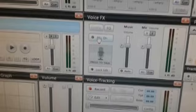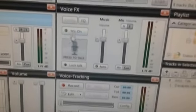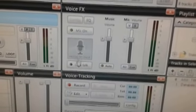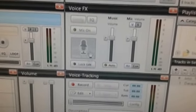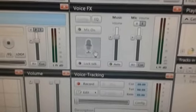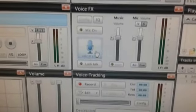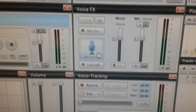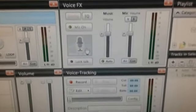You can use the sound device to use the mic. I will give you a little introduction. Let me introduce the next video.